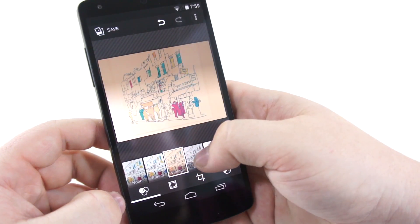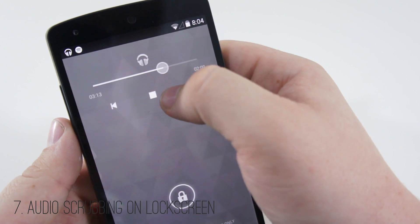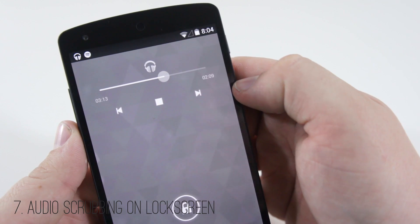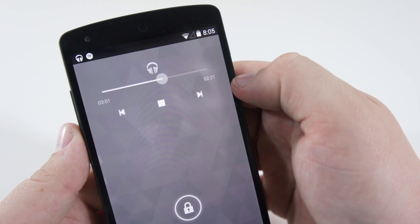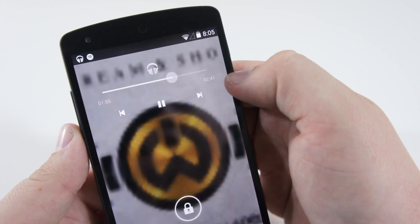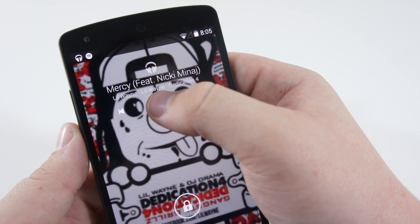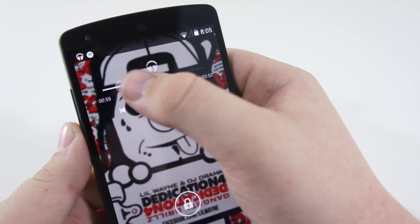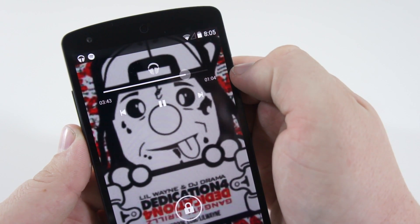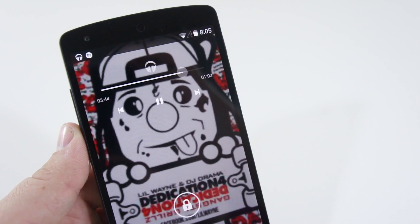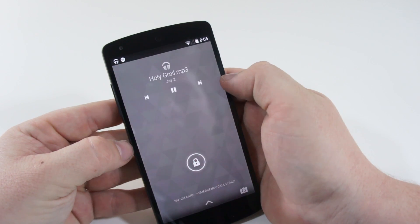Number seven is the ability to scrub through music from the lock screen. If you listen to a lot of music, you'll know that you'd have to unlock your phone if you wanted to skip past a boring intro or jump to the next song. You can now scrub through certain parts of a song or video right from the Android 4.4 lock screen — it's a really nice feature they finally added.